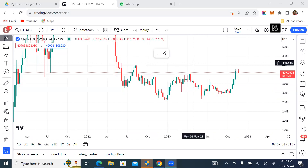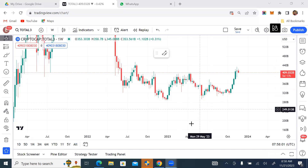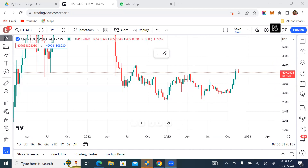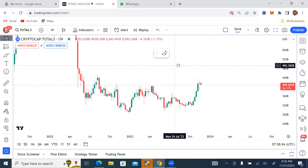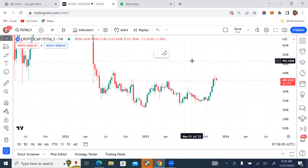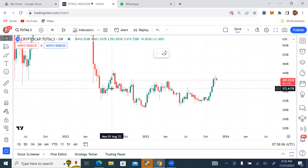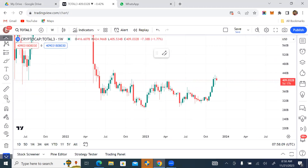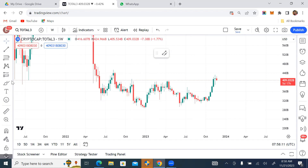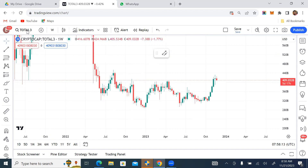Hello traders worldwide, welcome back, this is MJ Crypto. I'm not going to waste your time — I just want to quickly show you the overview of the markets right now and what the market is most likely going to do any moment from now. First things first: Total3.